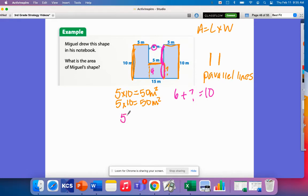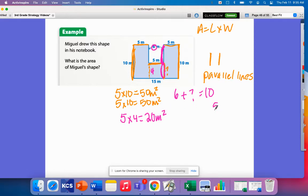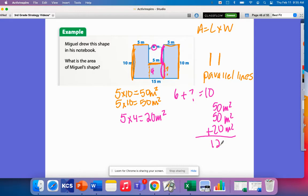So the middle rectangle is a 5 by 4, which is 20 meters squared. Don't forget the last part — you need to add all the areas together. So I have 50 meters squared, another 50 meters squared, and 20 meters squared, giving a total of 120 meters squared as the area of Miguel's shape.